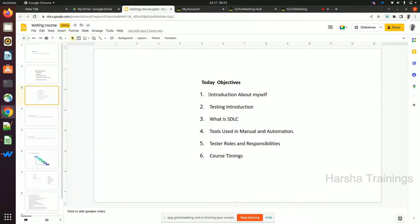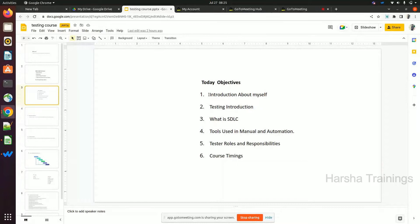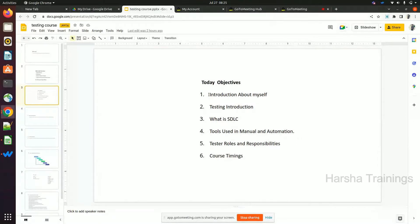Fifth, tester roles and responsibilities — by the end of the course, if you get selected in any company, what will your roles and responsibilities be as a manual or automation tester. Sixth, course timings — what are the class timings for this course. These six topics are today's agenda. Let's move to the first one: introduction about myself.